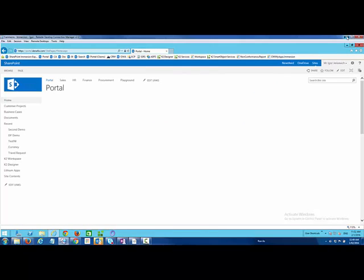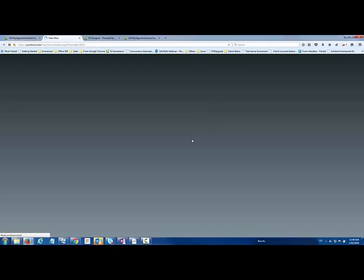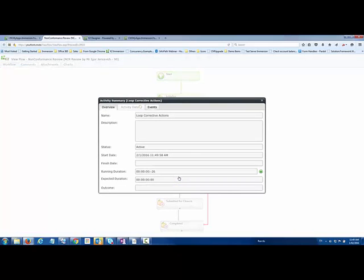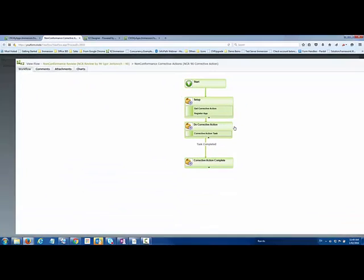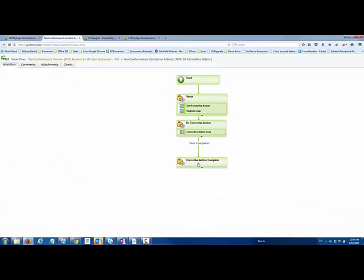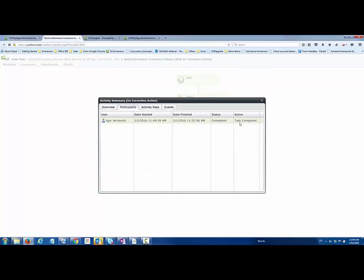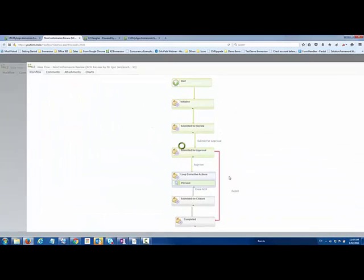We go back again to our workflow process. Our corrective actions, it started my events. I can see I had two that had started and one has been completed. Rolling down into that, I can see that whole task action is completed, as well as all the recording history of who completed and when.